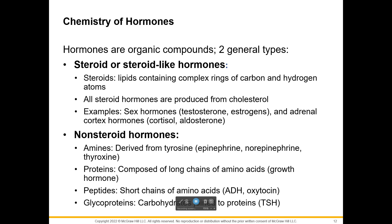There are two general types of hormones: steroid or steroid-like hormones, which are the nonpolar ones, and non-steroid hormones, which are polar. Nonpolar means fat — all lipids are nonpolar, which is why they don't mix with water. A steroid is a complex ring of carbon and hydrogen atoms — hydrocarbons — so all steroid hormones are made from cholesterol. Examples of steroid hormones are all your sex hormones and adrenal cortex hormones: testosterone, progesterone, estrogen, all the androgens, and cortisol and aldosterone.